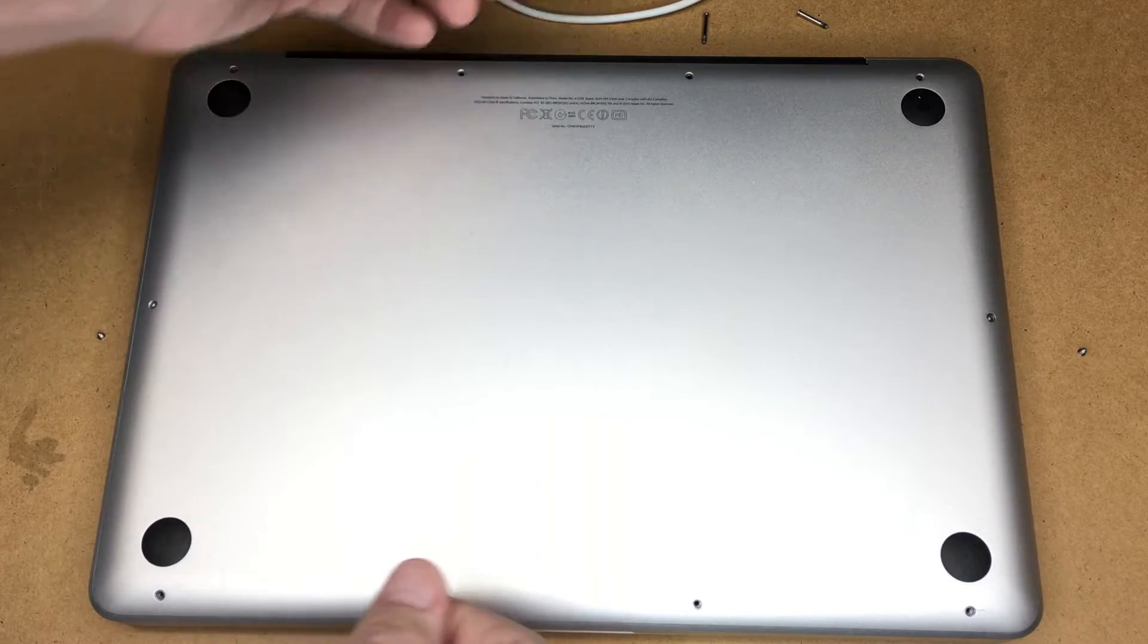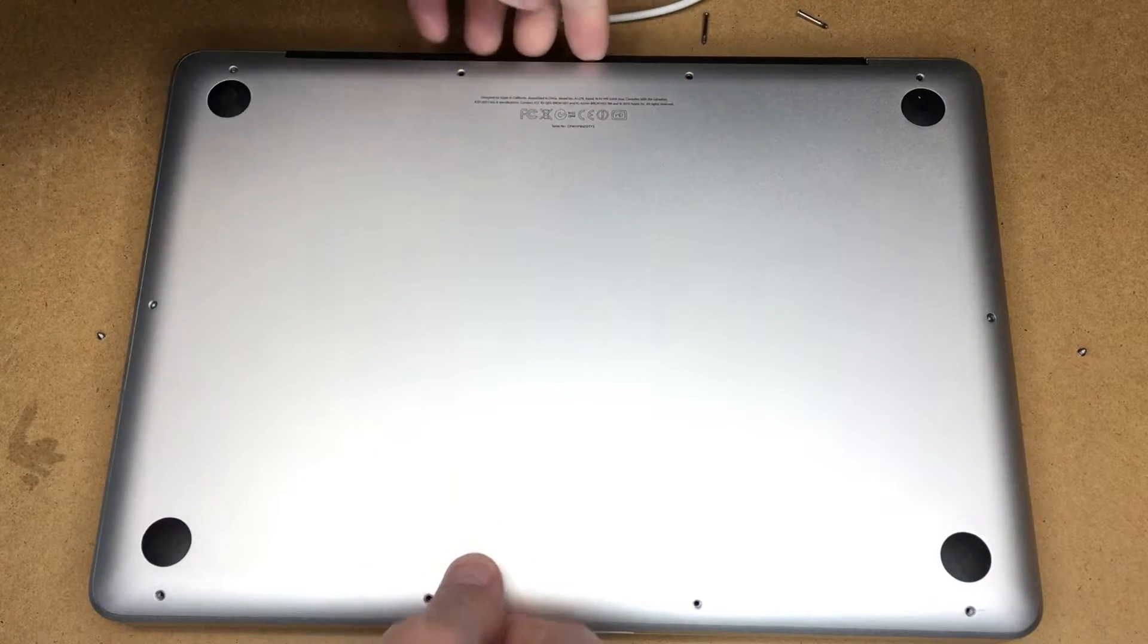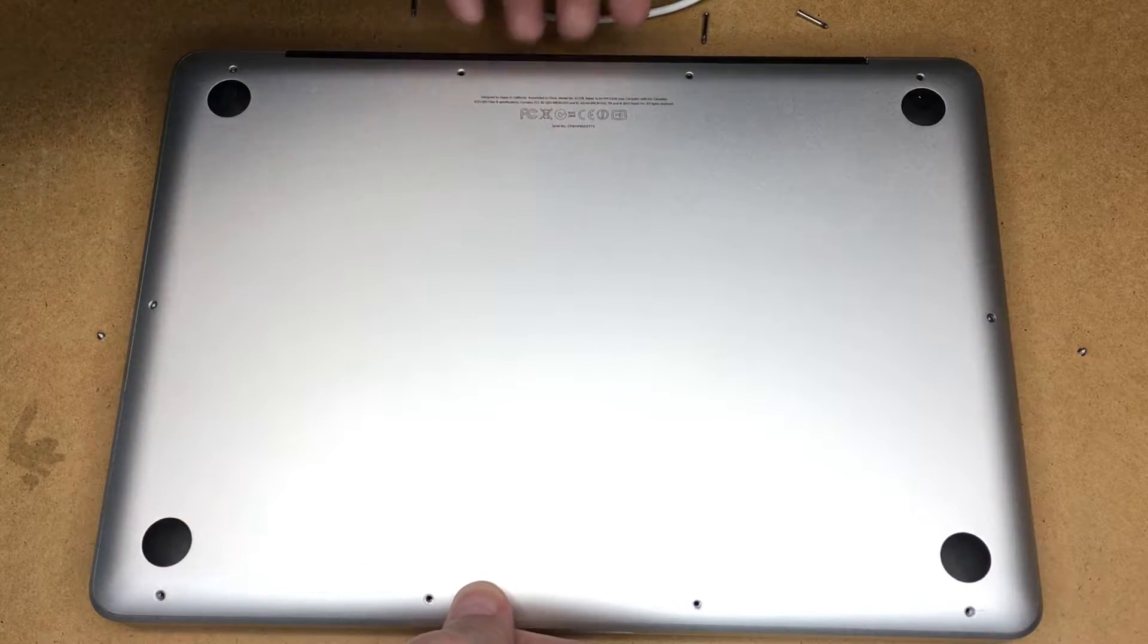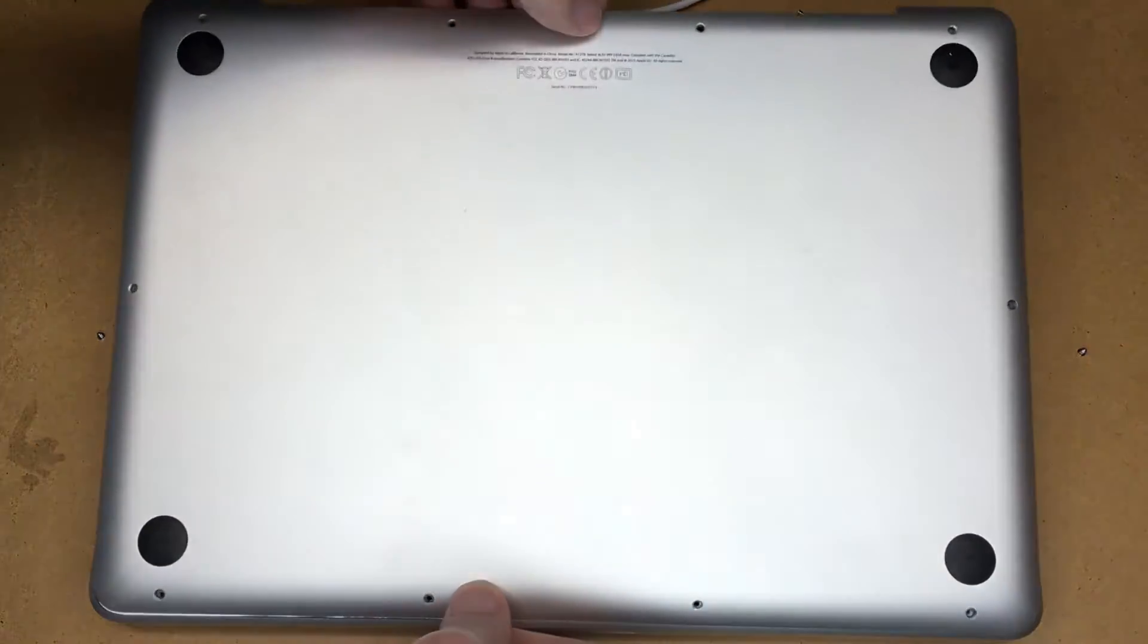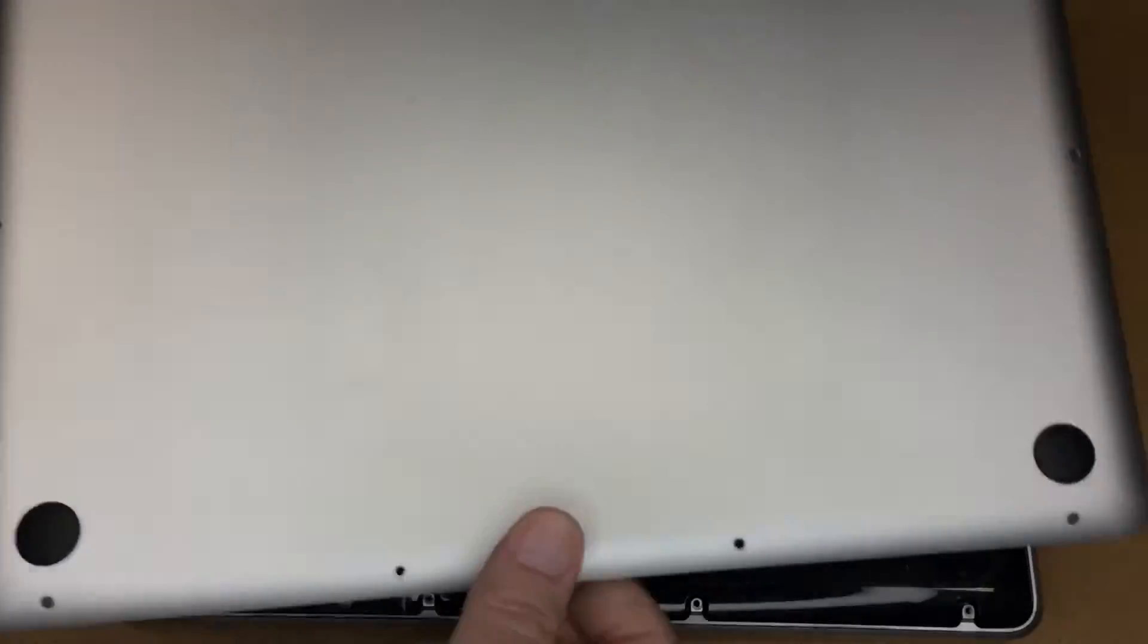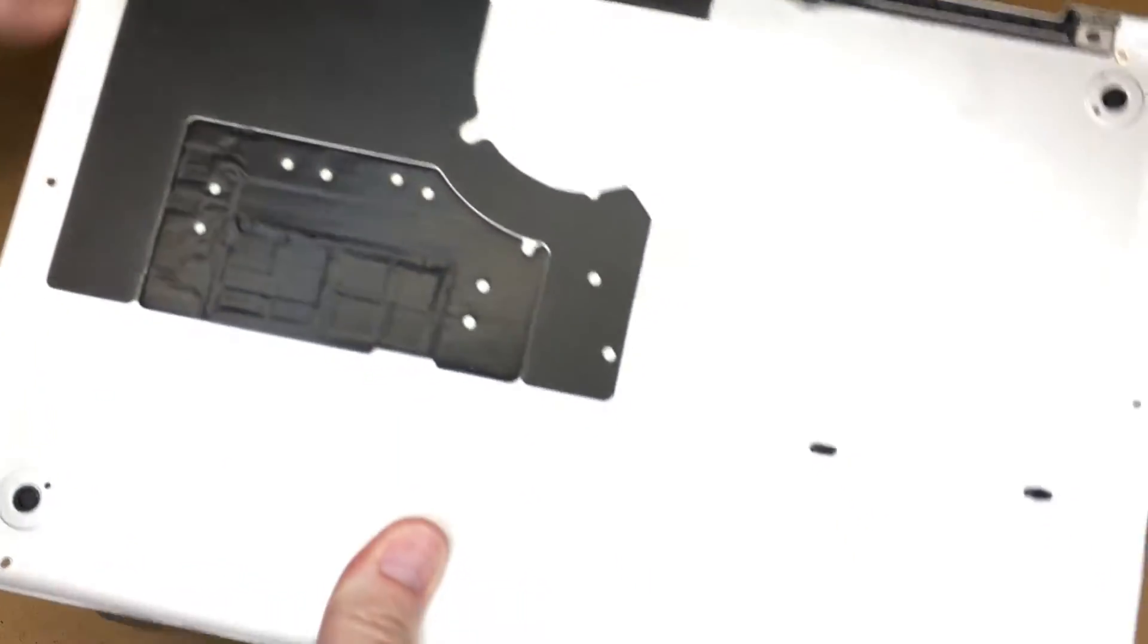Now all the screws are out. I'll pull the back off. It's easiest to grip it right here on this black part by the hinge. Pull that off and here we are.